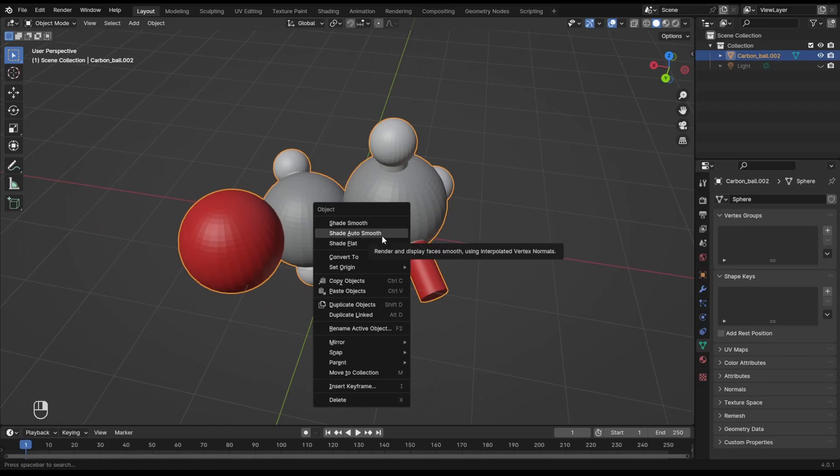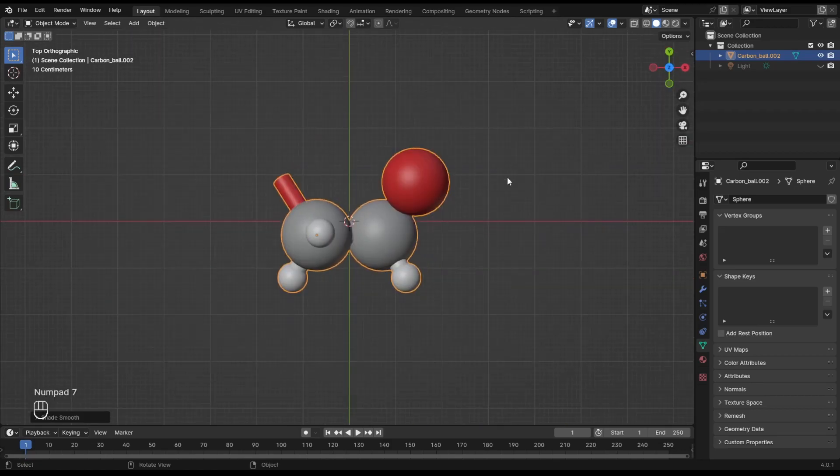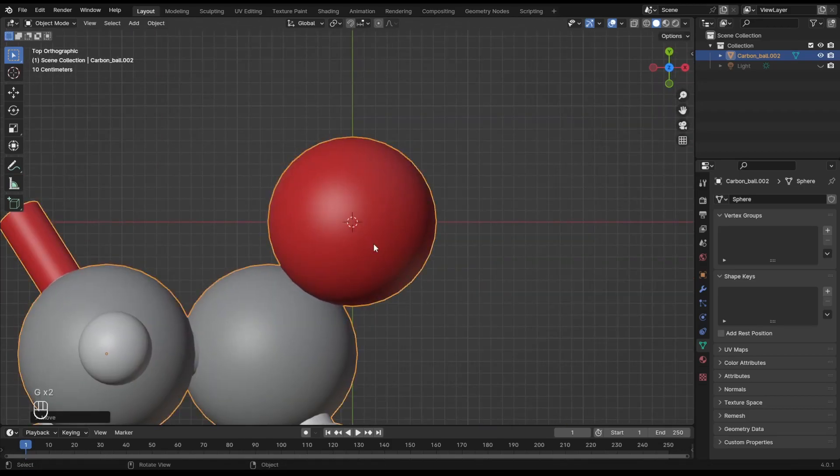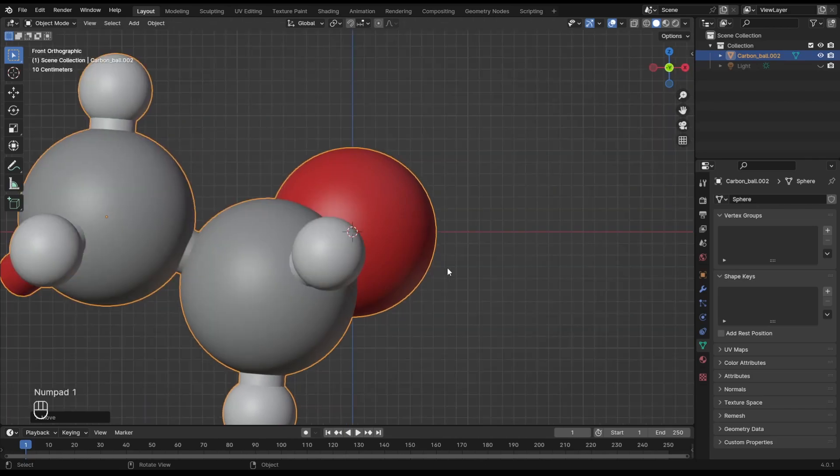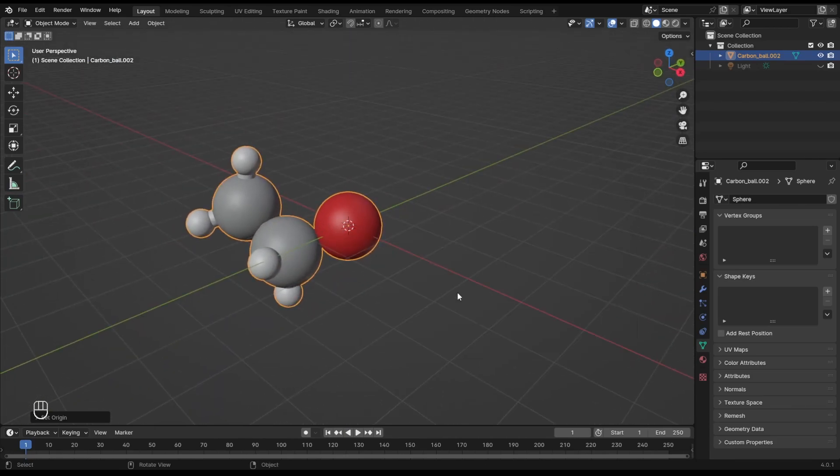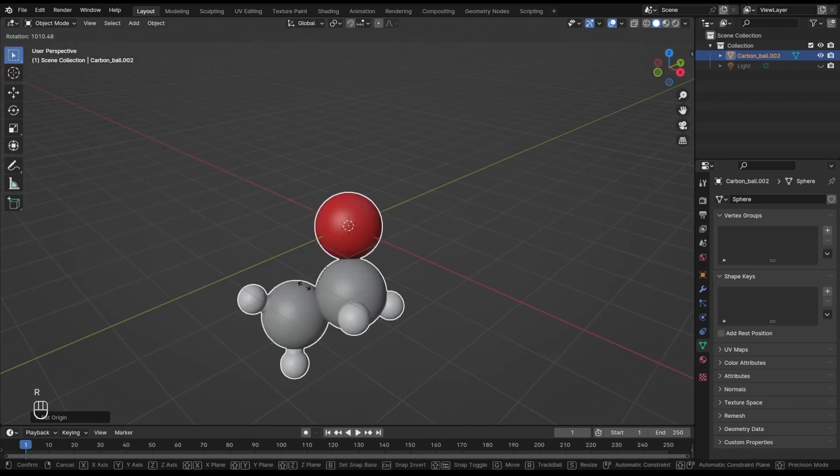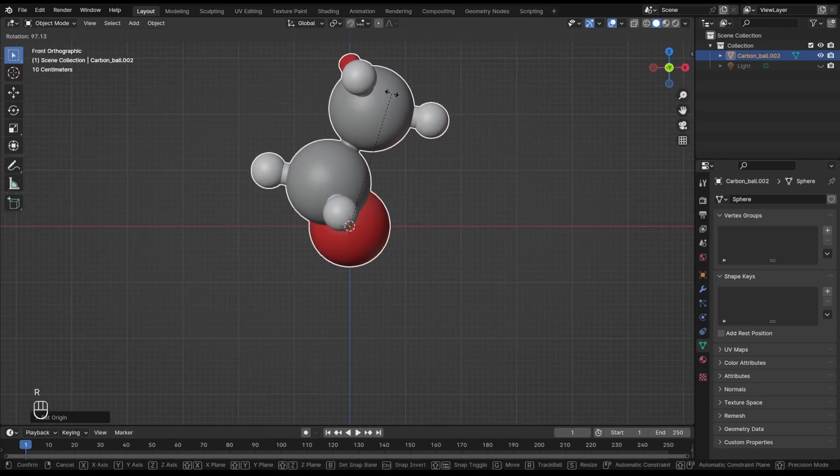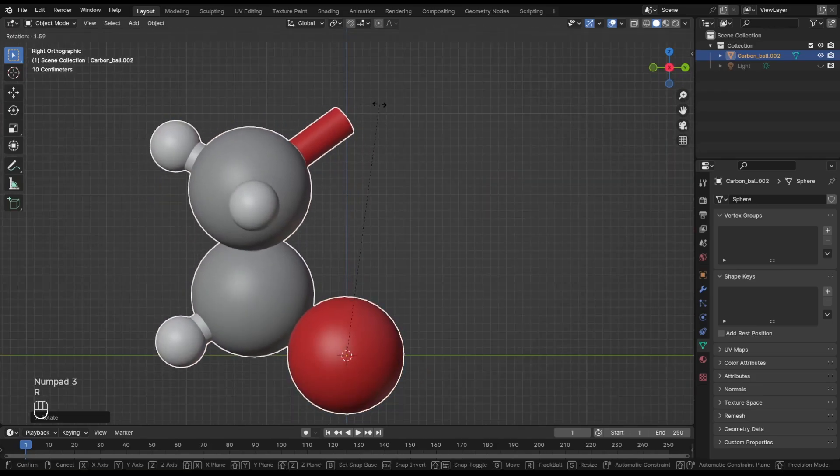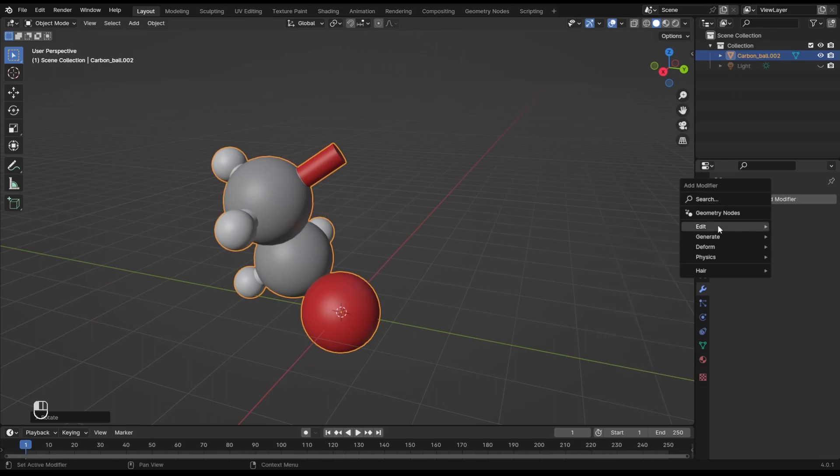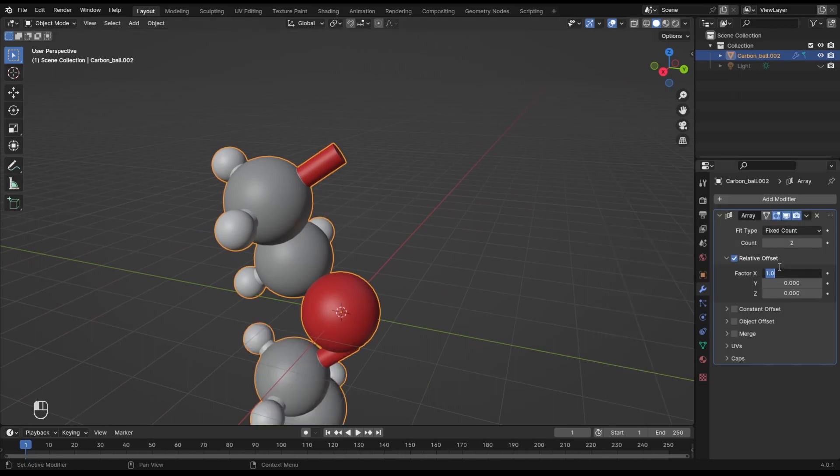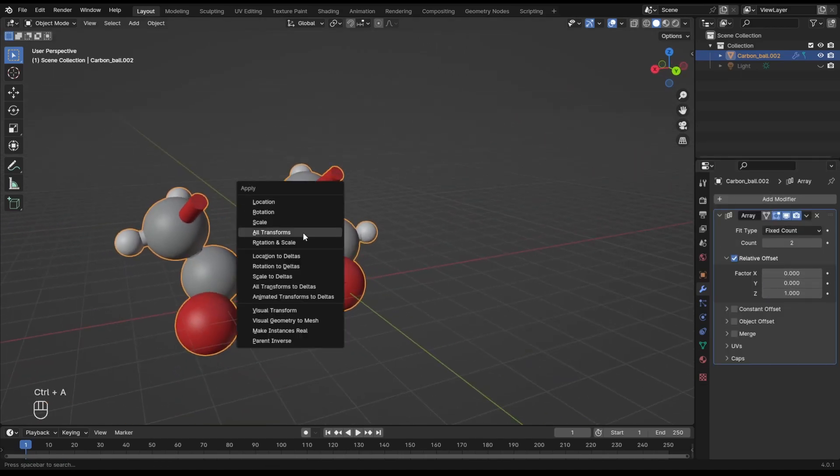Right, we have our monomer. Now let's make a polymer. To make things easier for ourselves, I'll move the connecting oxygen in the center, set the origin to 3D cursor. Now rotate the molecule so that the free end sits nicely on the Z axis. Good. Let's see what we have if we add an array modifier. Don't forget to apply the transforms.